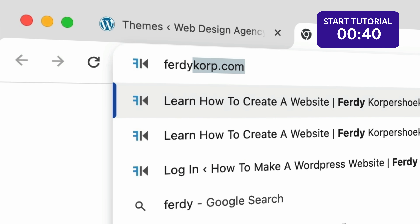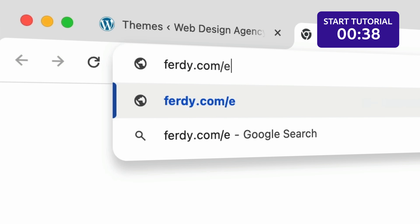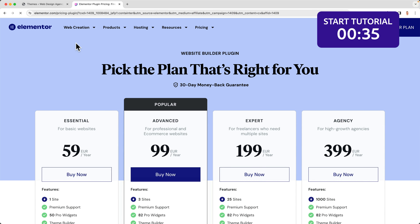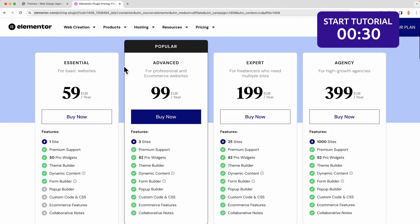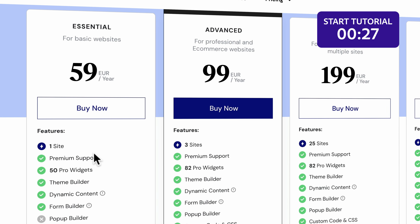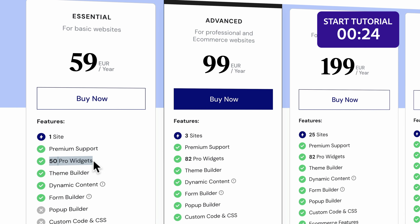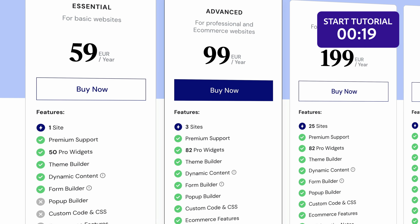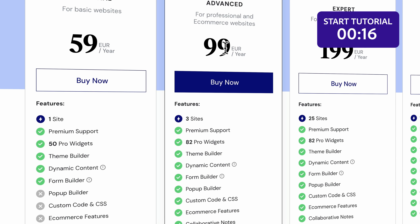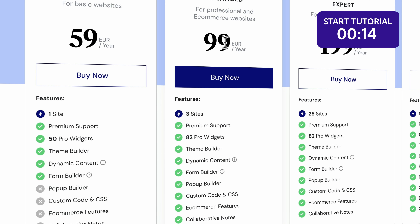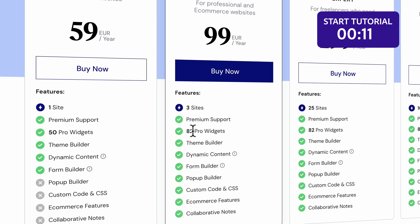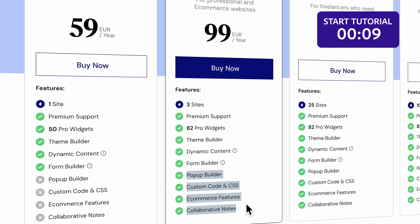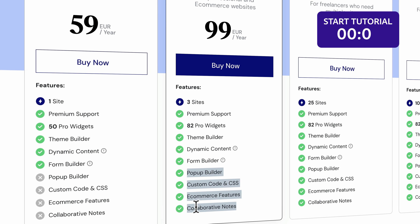If you don't have Elementor Pro yet, go to ferdy.com/elementor and you'll be redirected to the Elementor Pro plugin page. There are four plans. The essential plan is for one website but it's missing some widgets and important features needed in this tutorial, so I would go for the advanced plan — that's 99 euros or dollars per year, installs on three websites, includes premium support, 82 widgets, popup builder, custom code and CSS, e-commerce features, and collaborative notes.